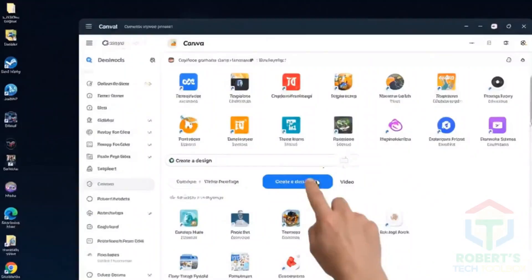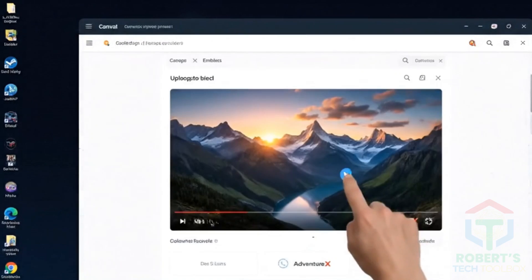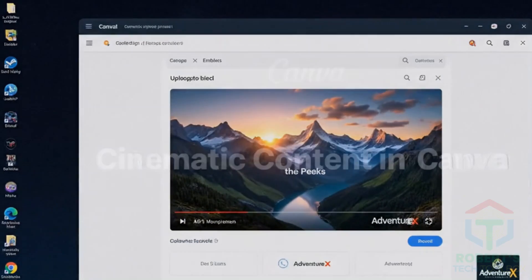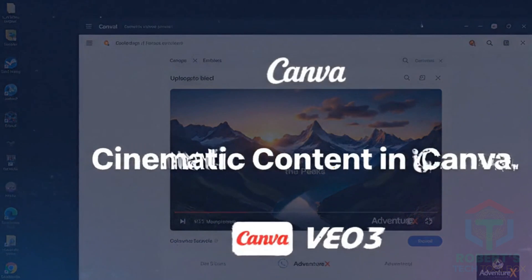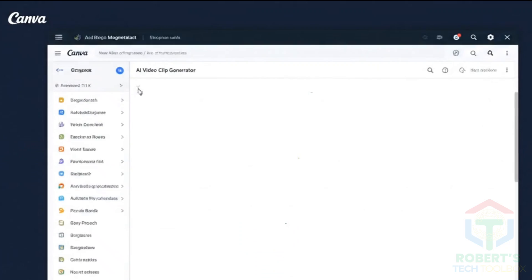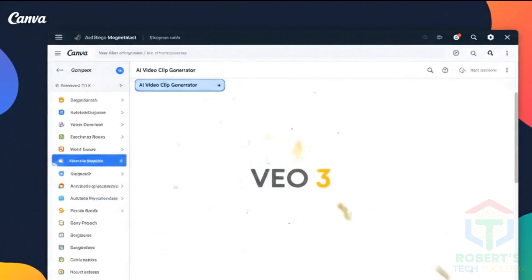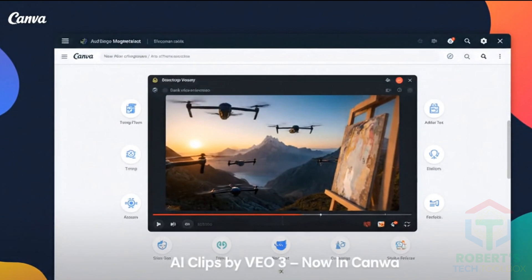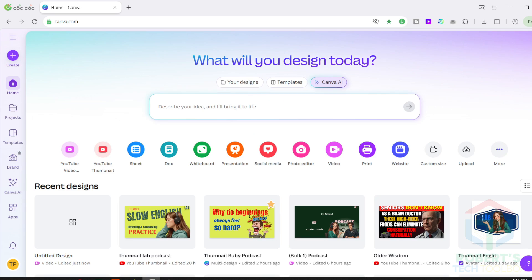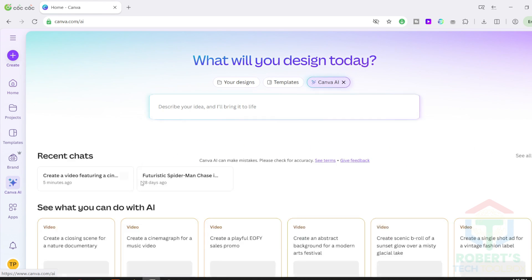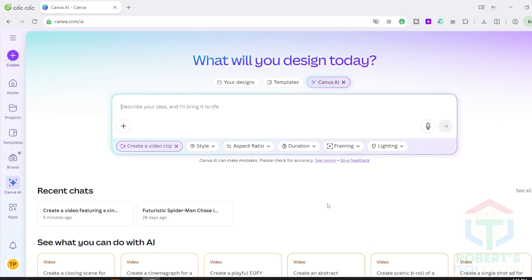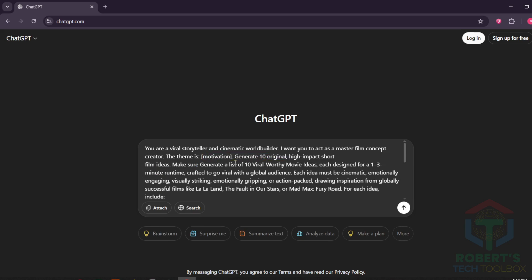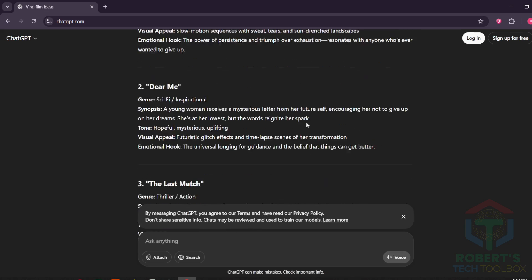And finally, here's a creative way to generate cinematic VEO3 videos directly inside Canva. Yes, Canva now includes a built-in AI video clip generator, and it's powered by Google's VEO3 model. Here's how to use it. Open Canva and head to the AI video section. You'll see it listed as Canva AI or AI video clip generator. Select Create a video with text prompt.